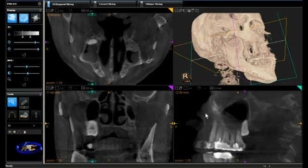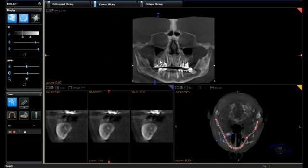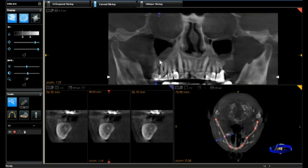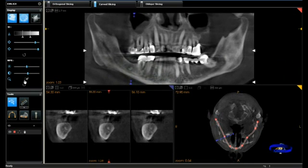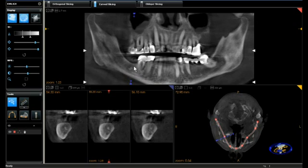The sagittal view clearly displays some mucosal thickening as well as some fluid in the sinus. Using the curved slicing tab we're able to reconstruct a panoramic projection. An incidental finding is what appears to be a retained root tip in the lower right mandible.